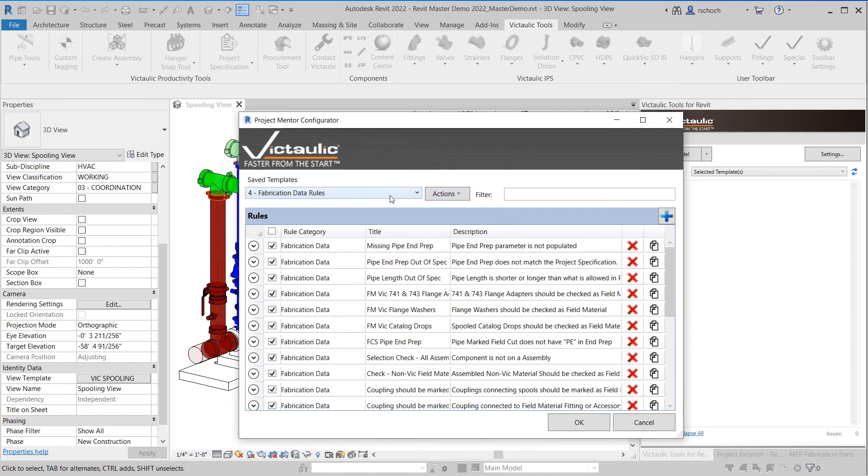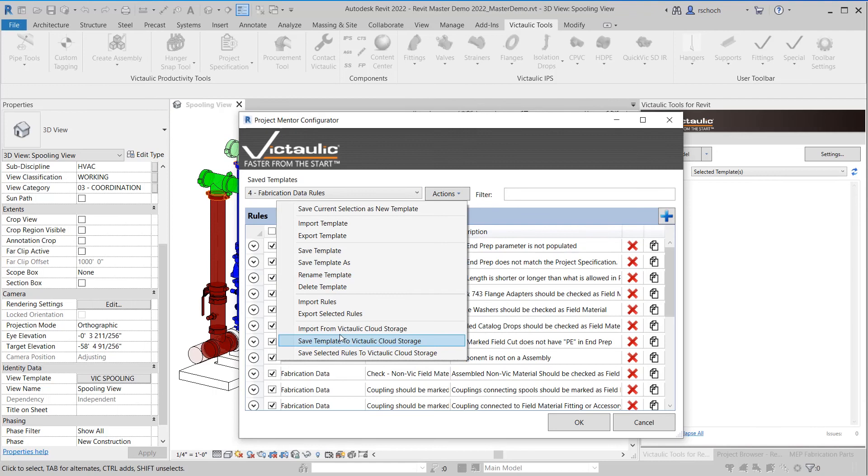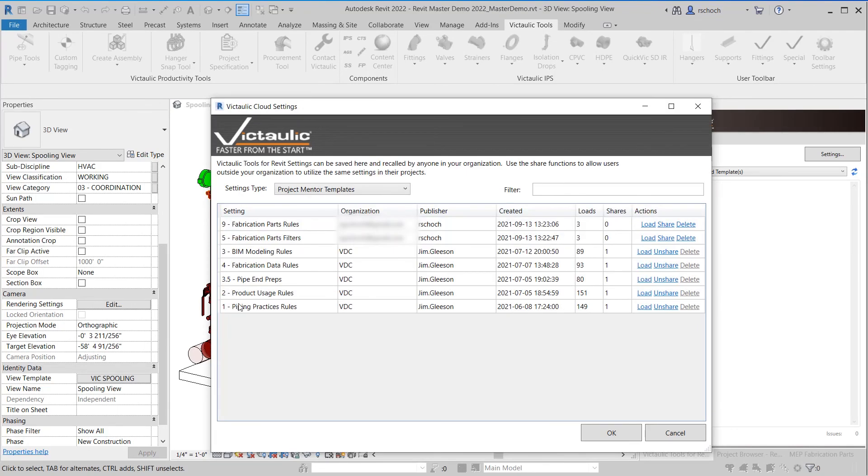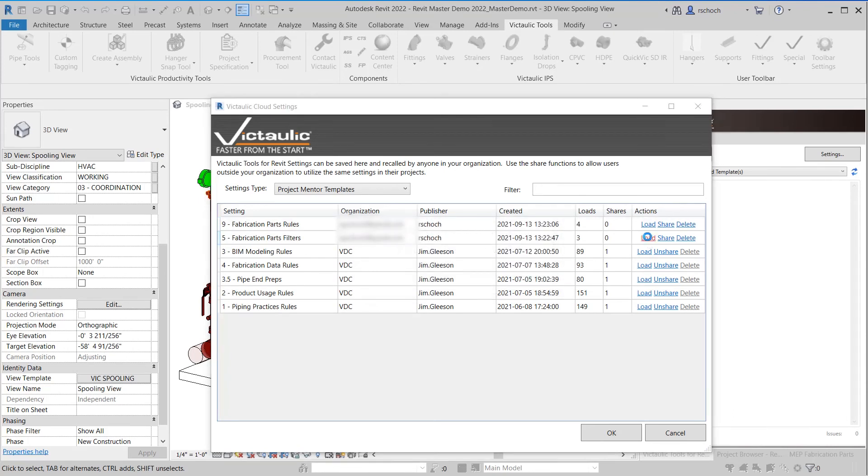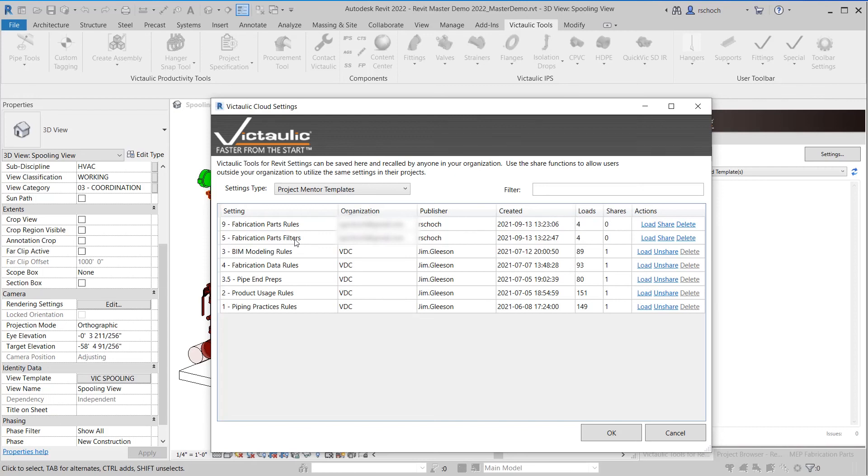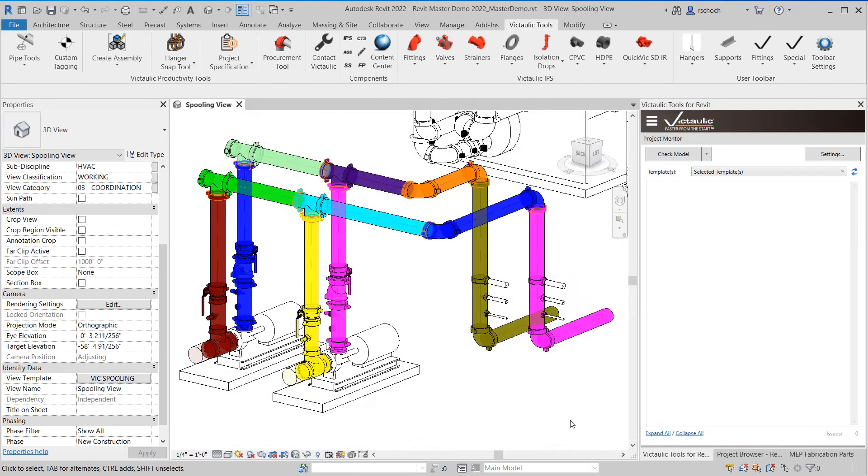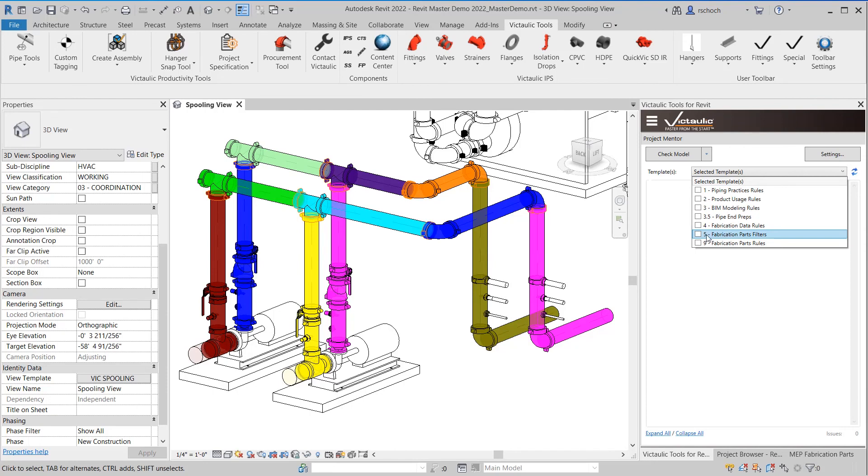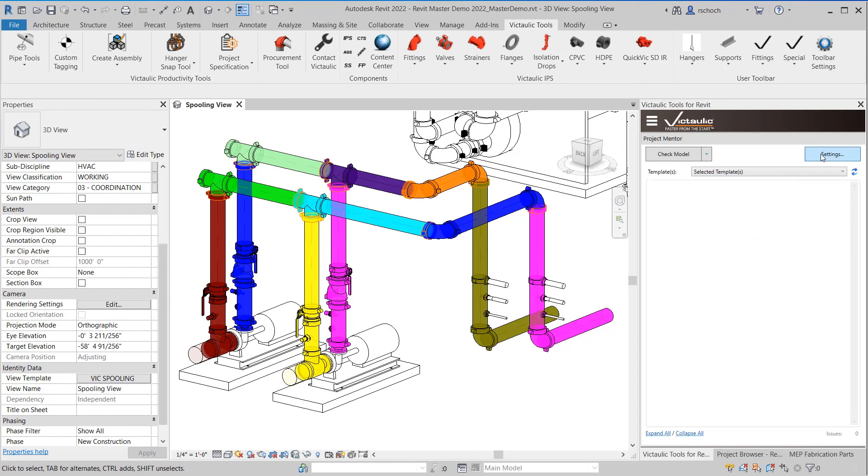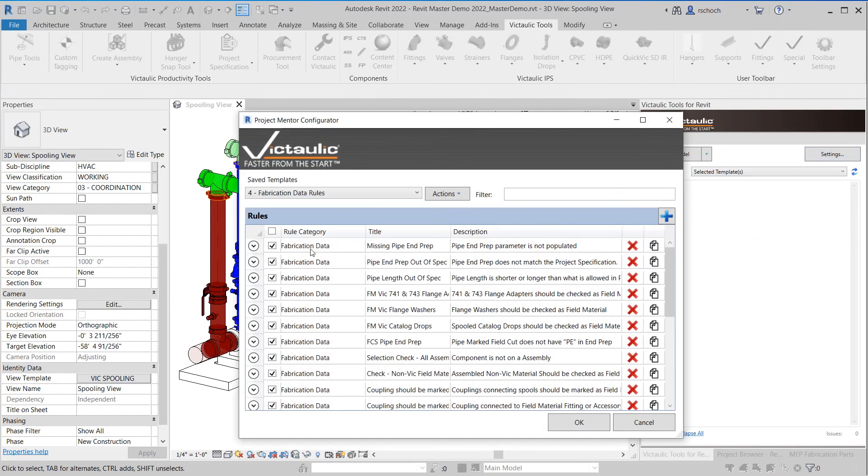Here at Victaulic we have quite a lot of settings and views in here to create. So what I can do is import from cloud storage. I can import the fabrication rules that I developed in a previous version of the toolbar by clicking load and then load again. So now both of those have been loaded in. So now I should see a group of five for fabrication parts filter and a group of nine for fabrication parts rules. So let's take a look to see if they're there. If I come in here you'll see they're not there but if I click on the refresh button and then back in here you'll see my fabrication part filters group five and group nine have now been added. So it's never been easier to add settings to Victaulic tools for Revit and to share those throughout your entire organization and make them instantly available.